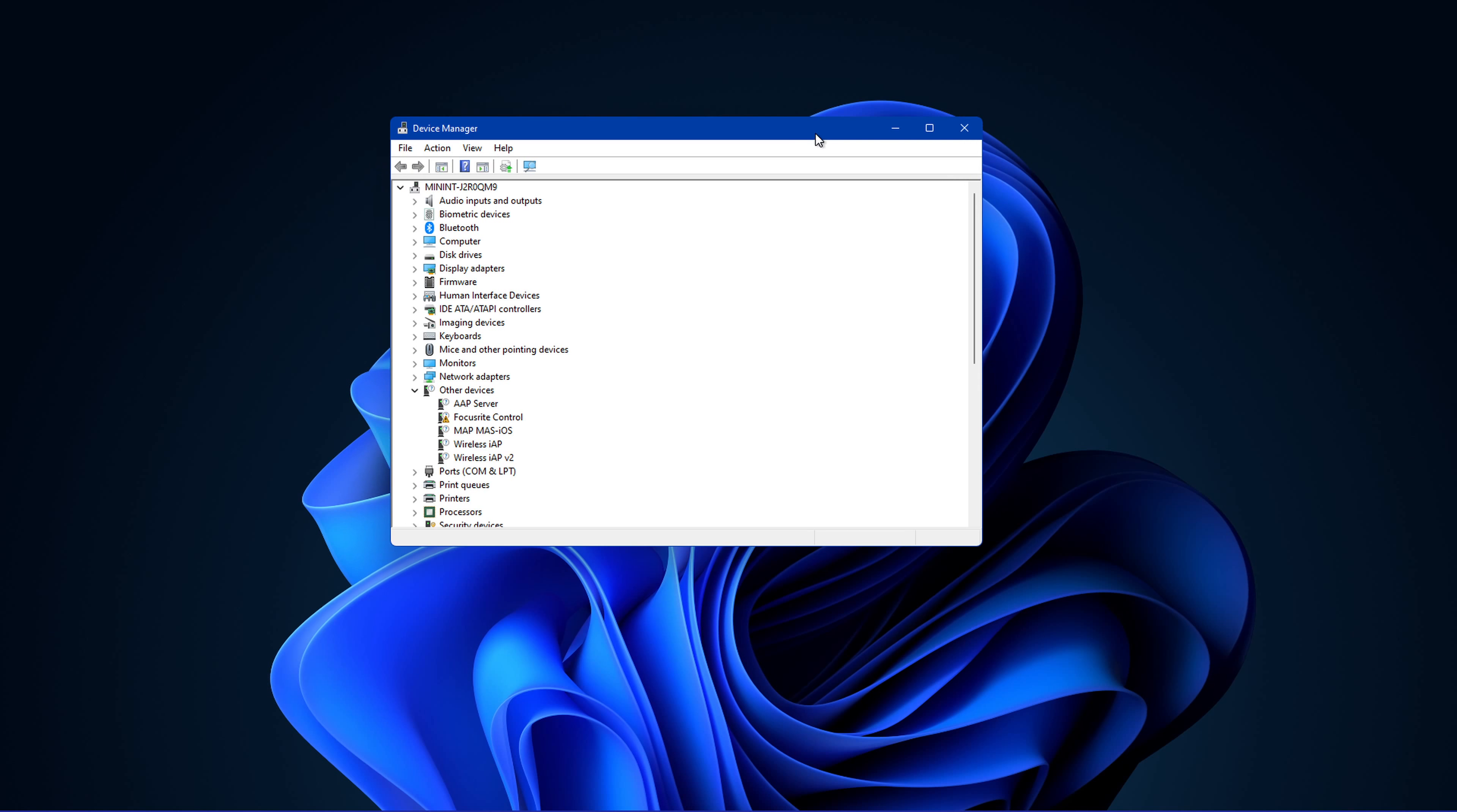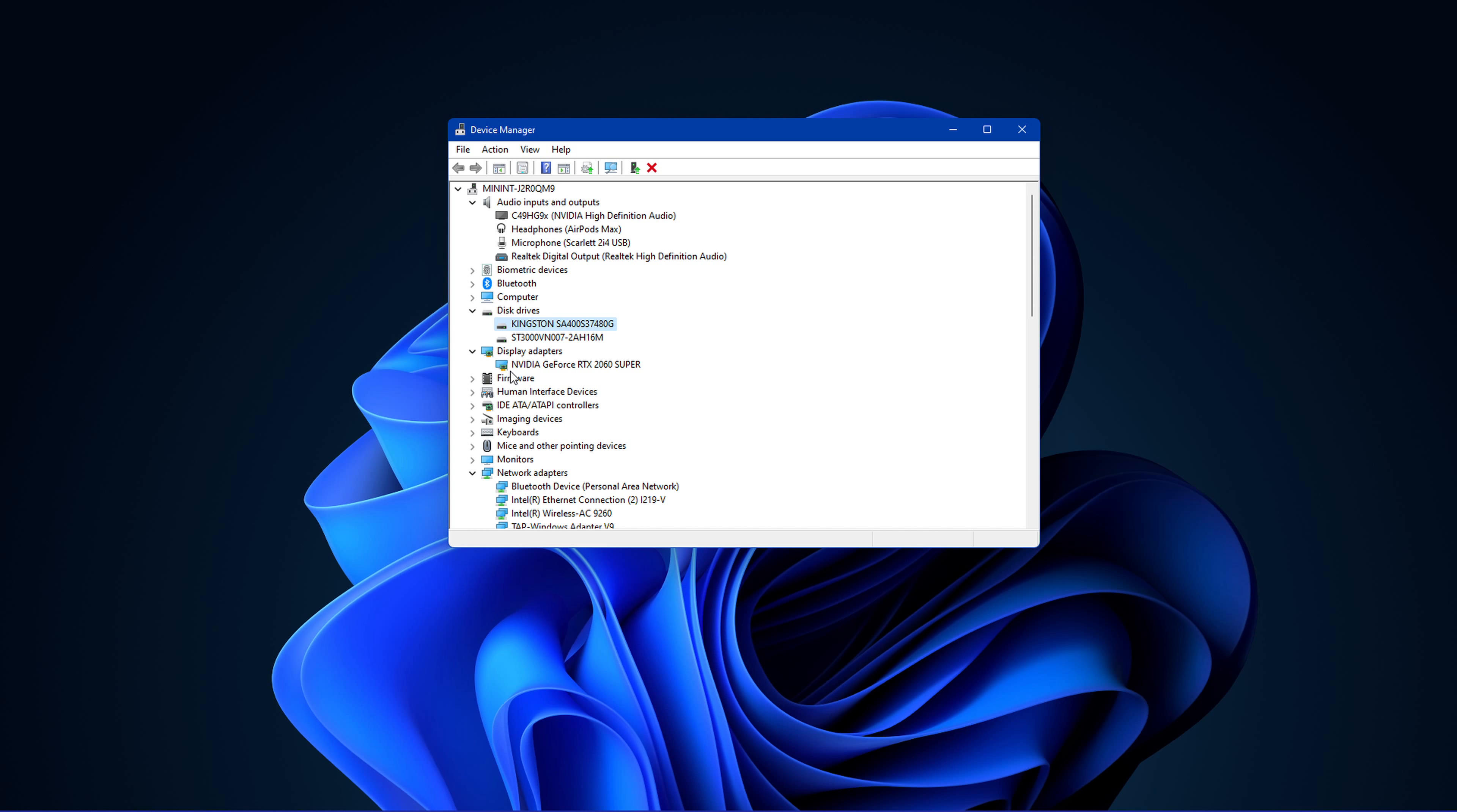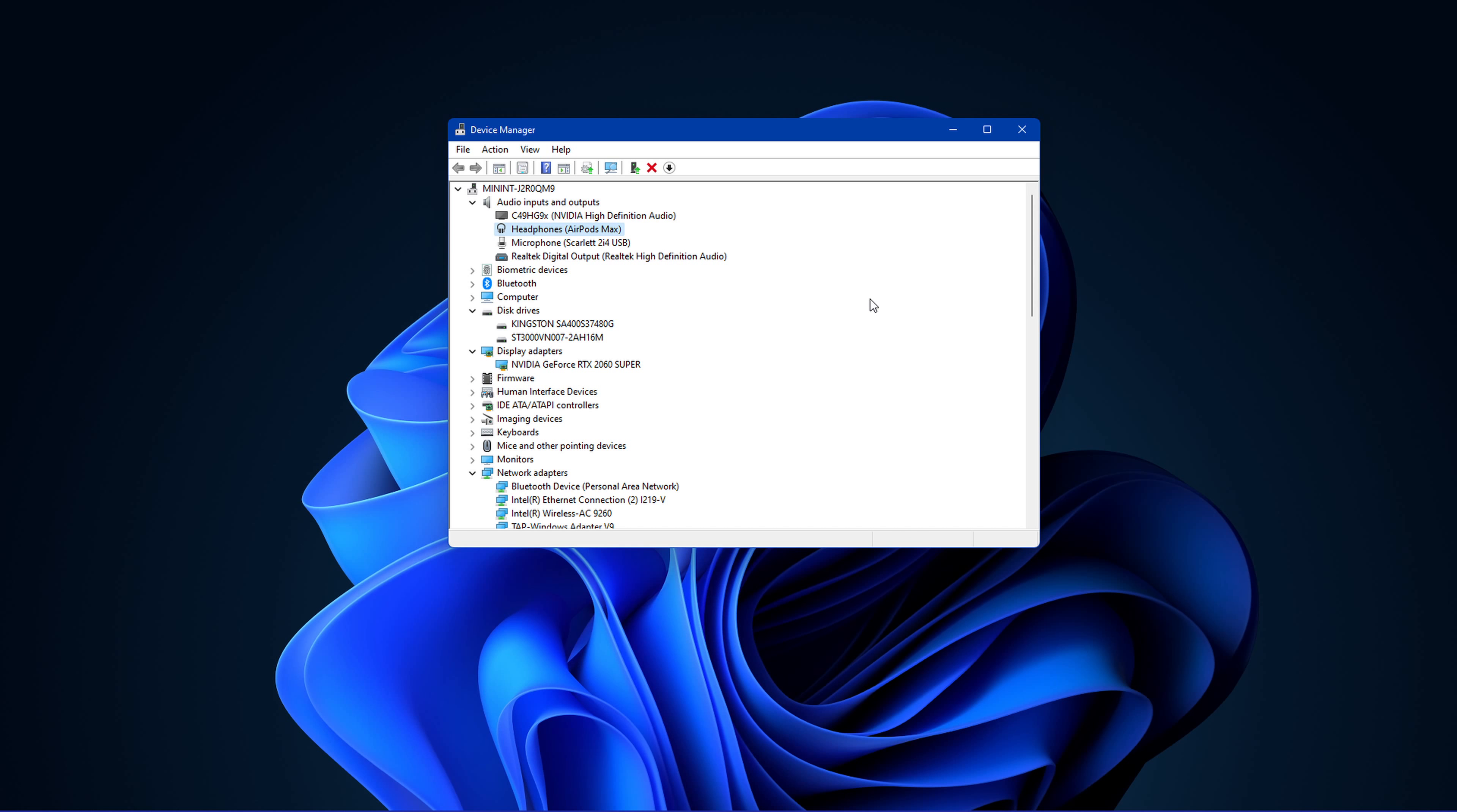On this window, you can expand your audio inputs and outputs, network adapter, USB connections and so on. For each category, make sure that your main device's driver is up to date. Simply double-click the device you are using, in this case my headphones, and in the Driver tab, select Update Driver and then search automatically for drivers. This will make sure that your device's driver is up to date.